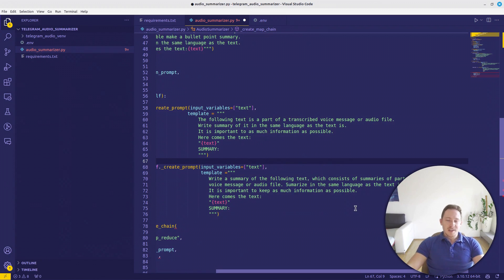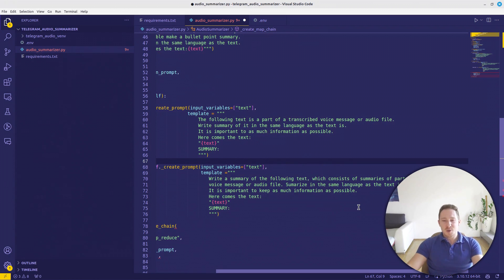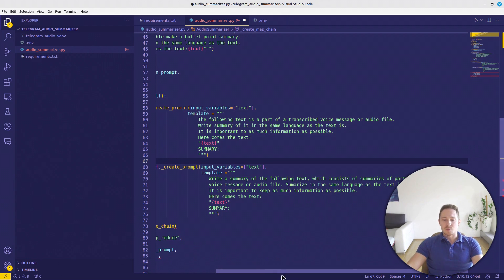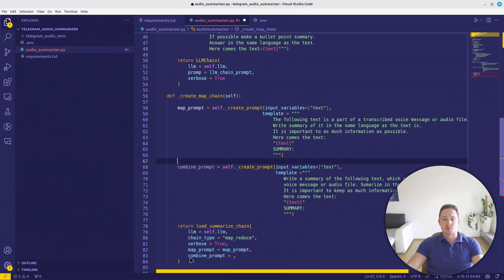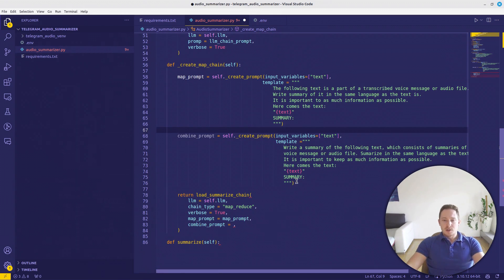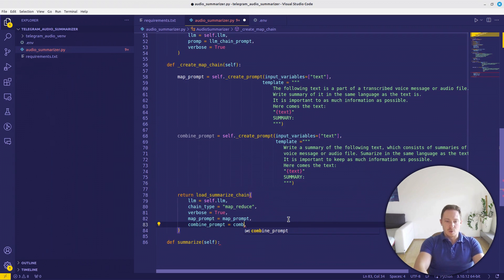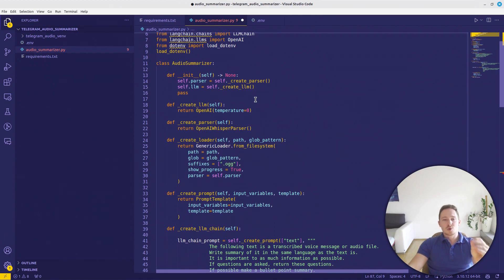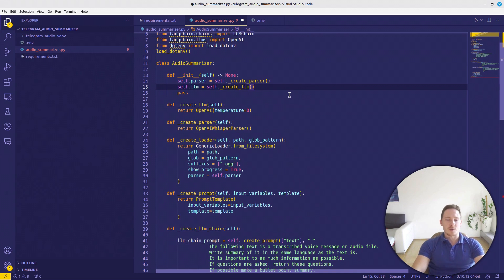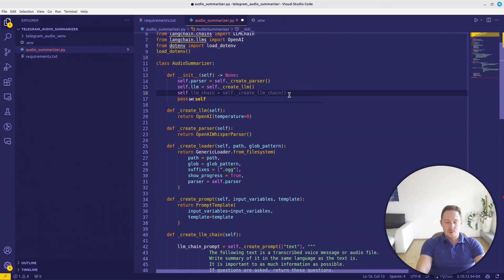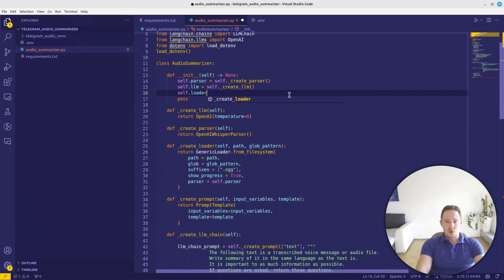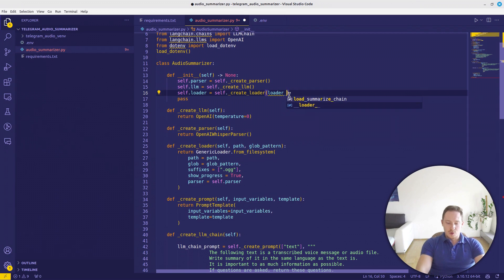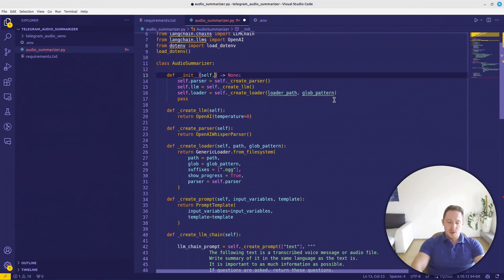Combine prompt equals, also again, we can call this function now. Same input variables. Template. Write a summary of the following text, which consists of summaries of parts of voice message. Summaries in the same language. And again, keep as much information as possible. So easily like that. Now we can add the combine prompt here. And this will be our load_summarize_chain. Let's go to the initialize function again and create everything we need. So we need the loader, self.loader equals self.createLoader. And the path, loader_path, and glob_pattern. We will get from here.